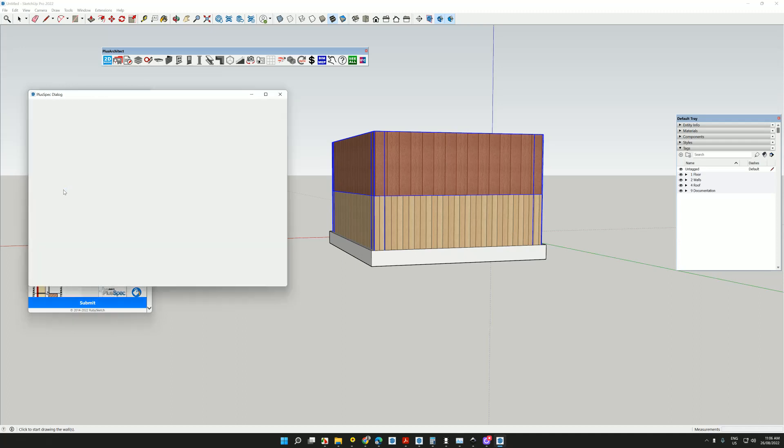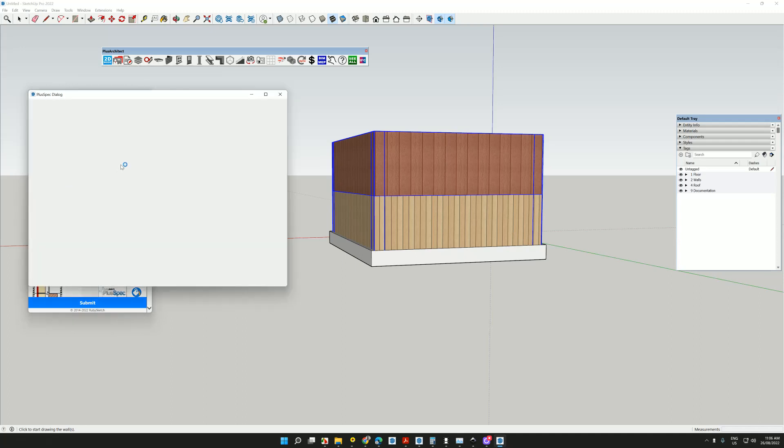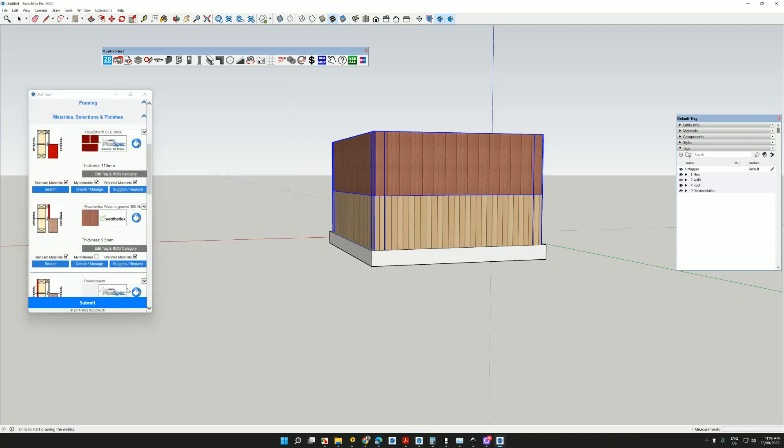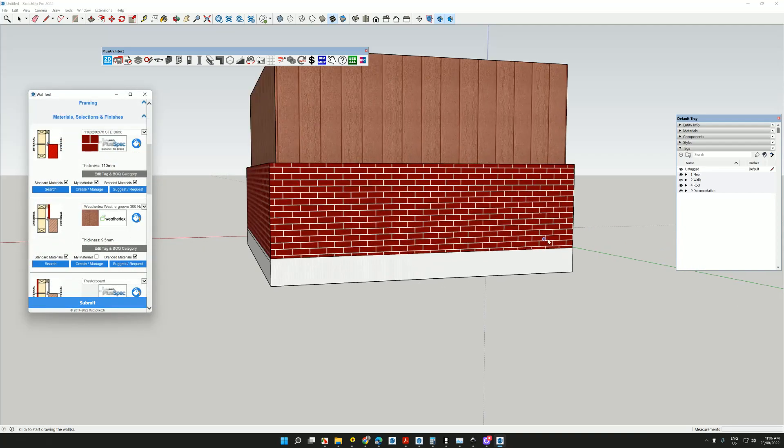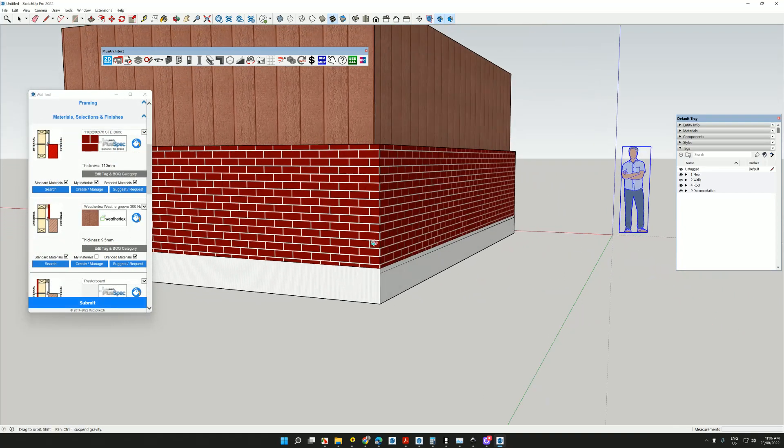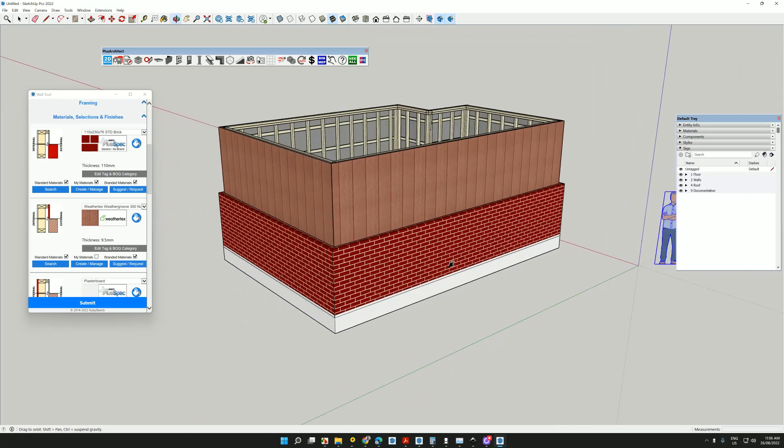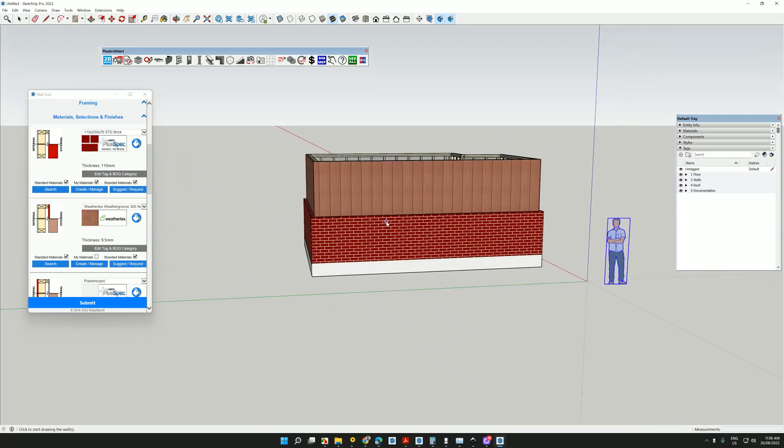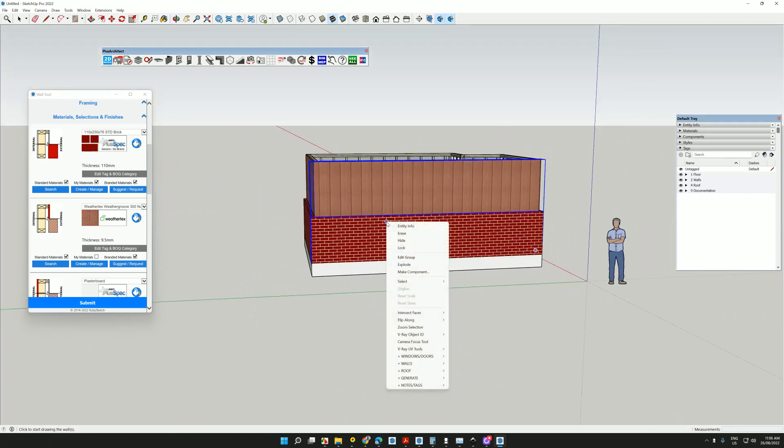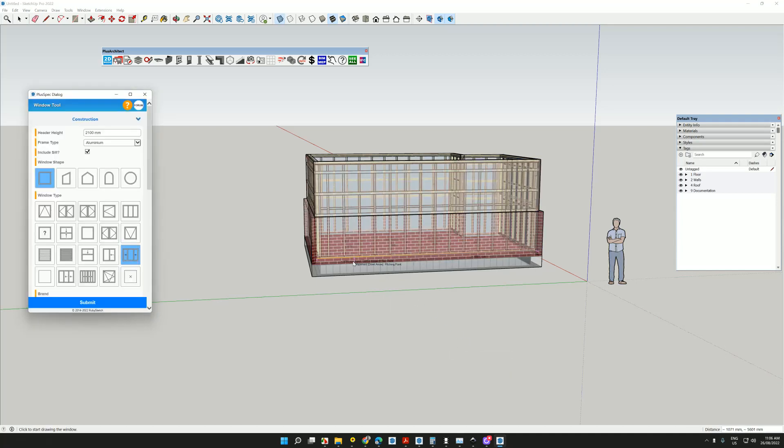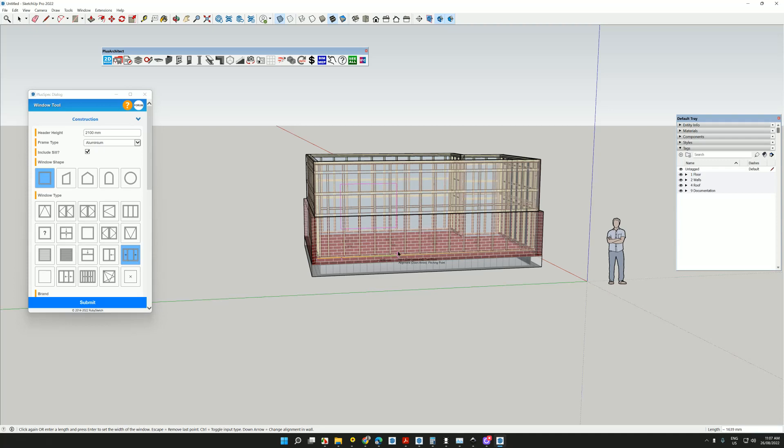we can search. And let's use maybe a brick. And go submit. It changed the size of the wall for me according to the brick that was chosen. I could also go right click and I can add a window or a door.